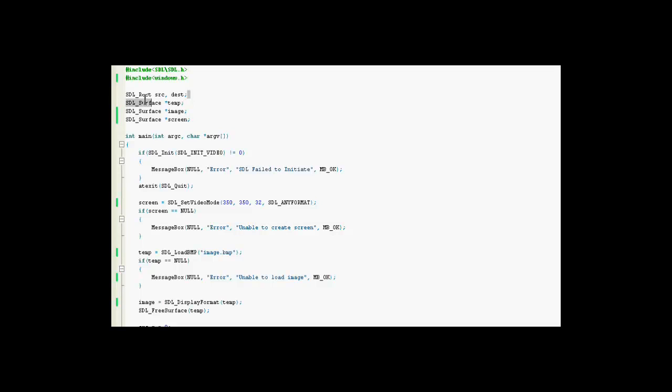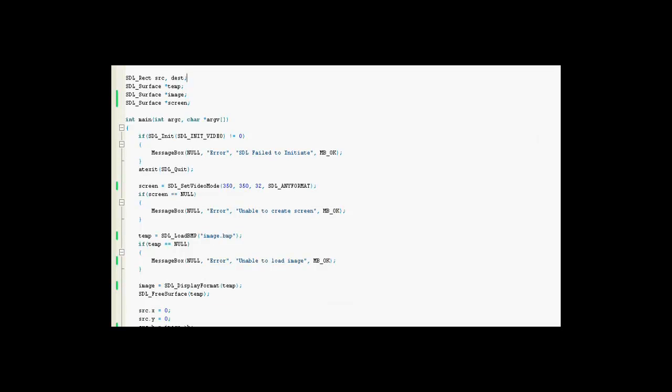And image is the actual one itself that we will be loading. And SDL rect here, this is what holds and transfers the properties of the image so we can display it on the screen. Destination deals with the destination properties, where it will show up and how big it will be.